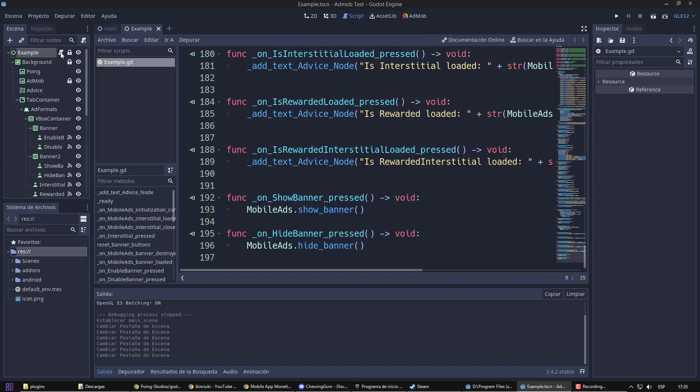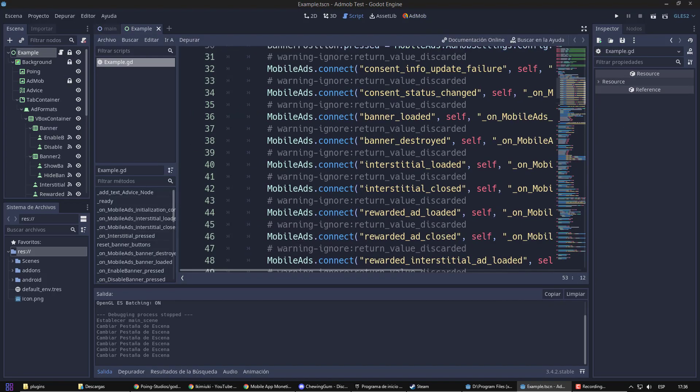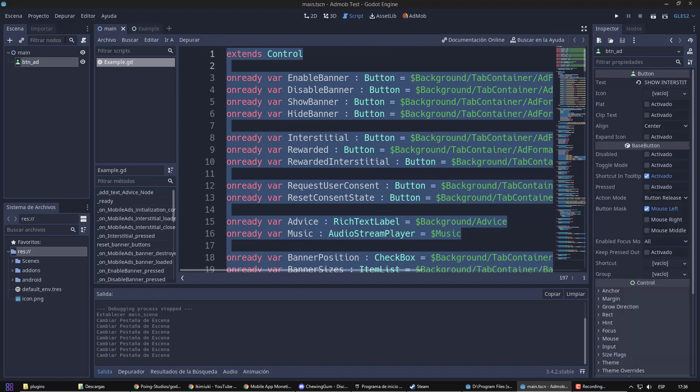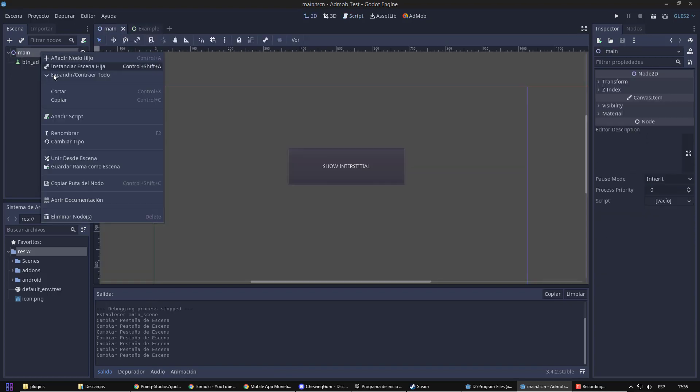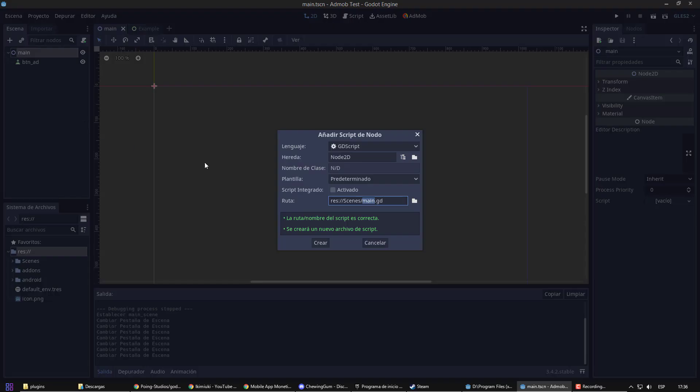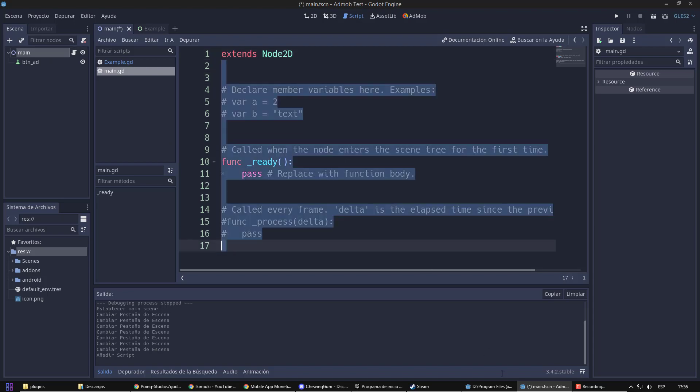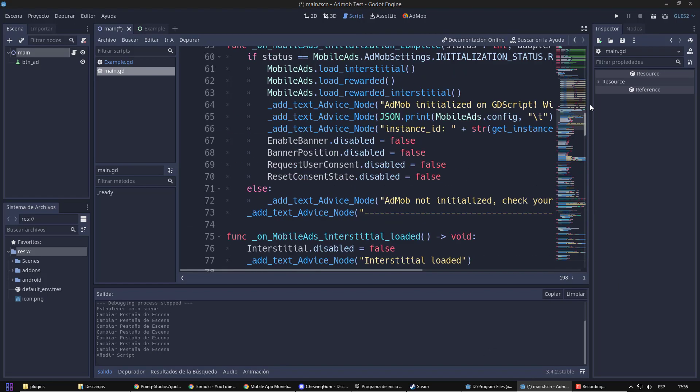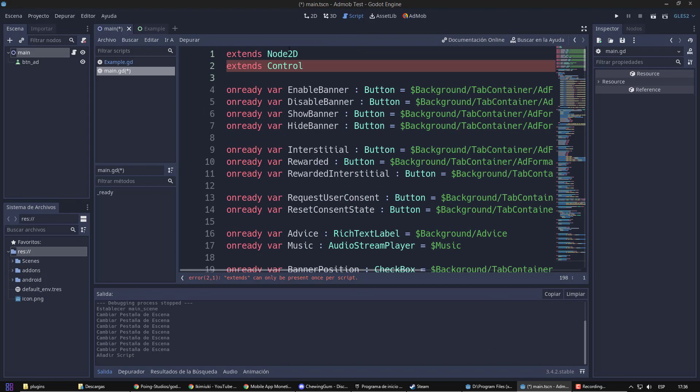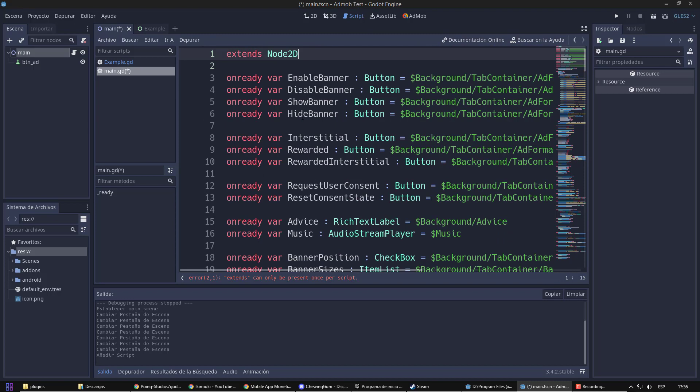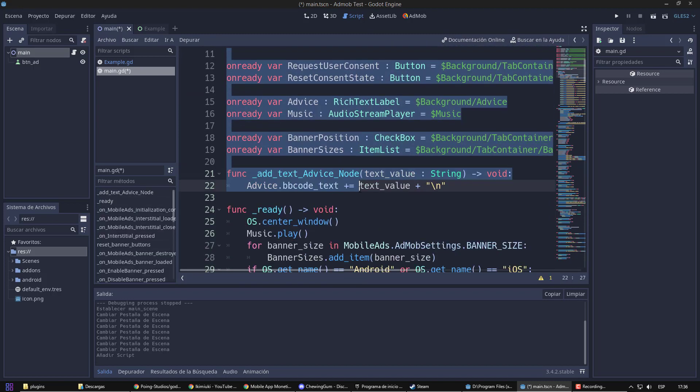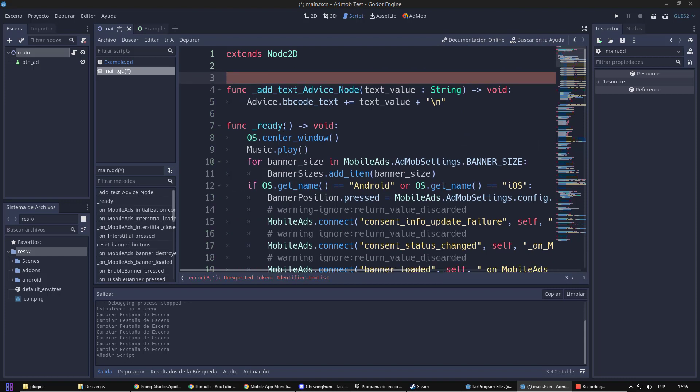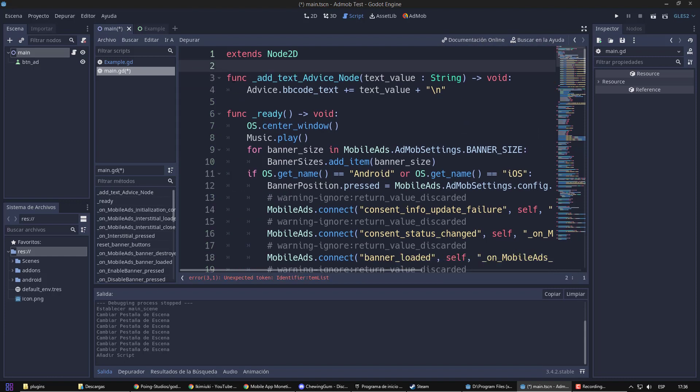We simply paste the Ad ID where it belongs. We have everything ready. So, from the example code, I am going to create my own script. Now, I am going to start erasing everything that doesn't work for me. I will only use one button, so I will start by deleting the rest of the elements.